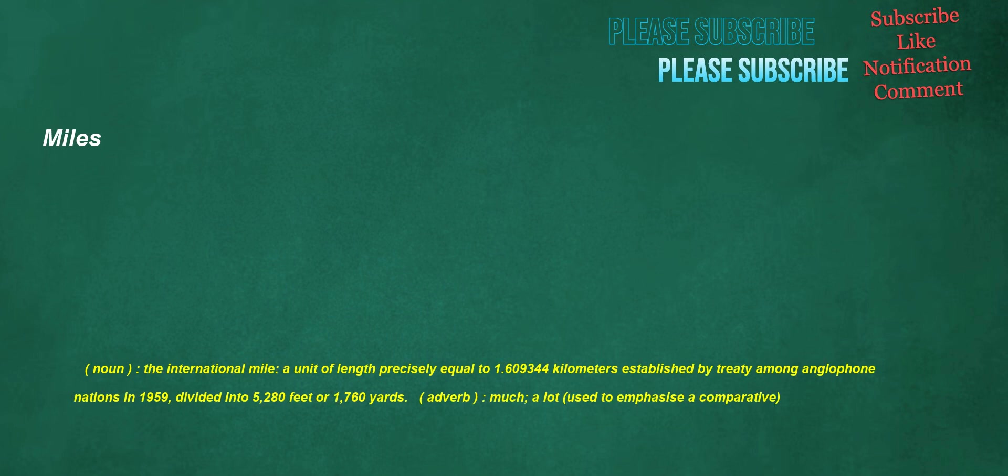Miles. Noun: the international mile, a unit of length precisely equal to 1.609344 kilometers established by treaty among anglophone nations in 1959, divided into 5,280 feet or 1,760 yards. Adverb: much, a lot, used to emphasize a comparative.